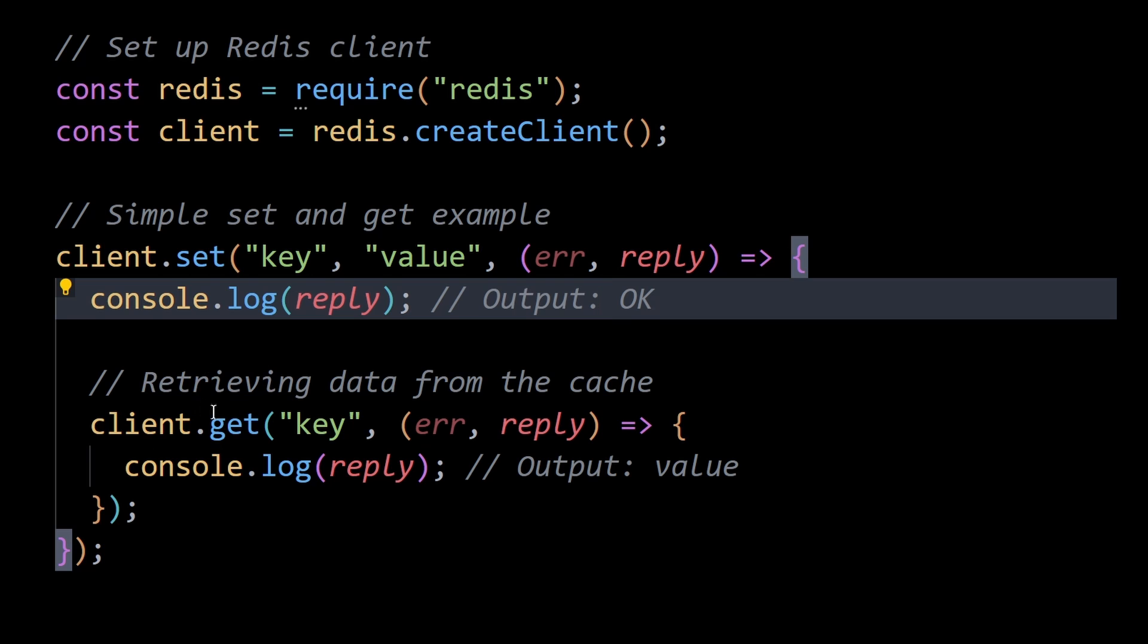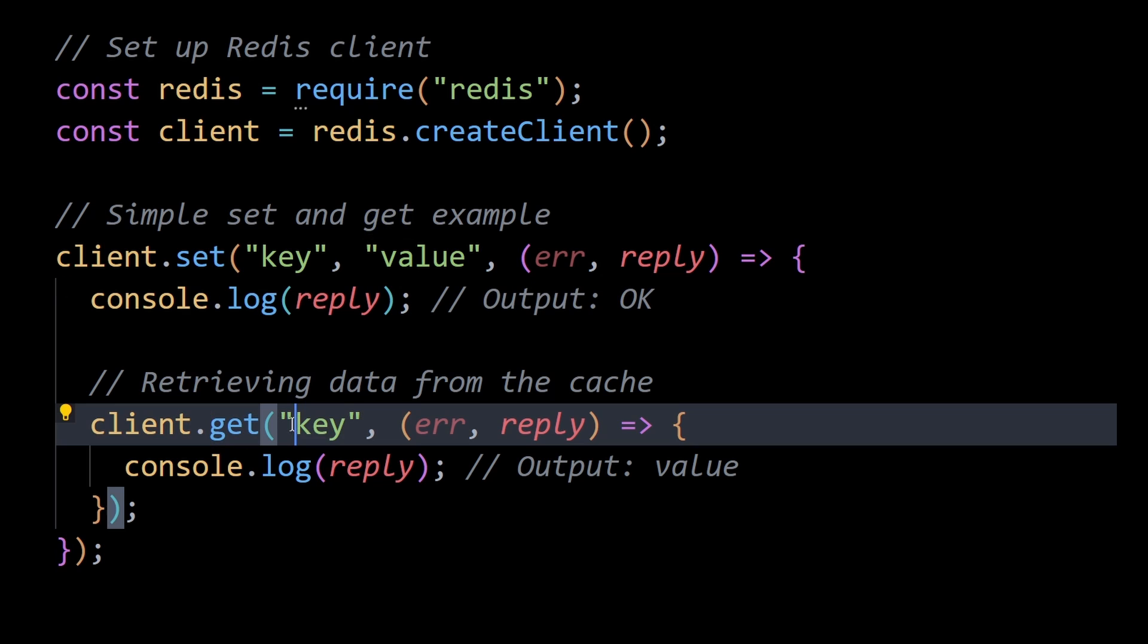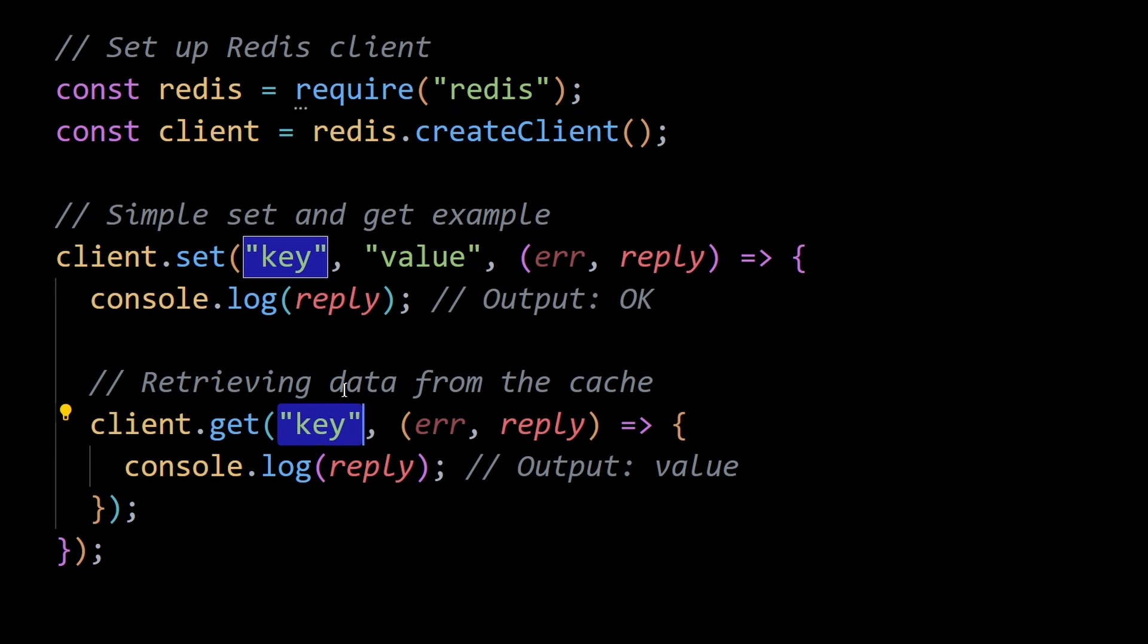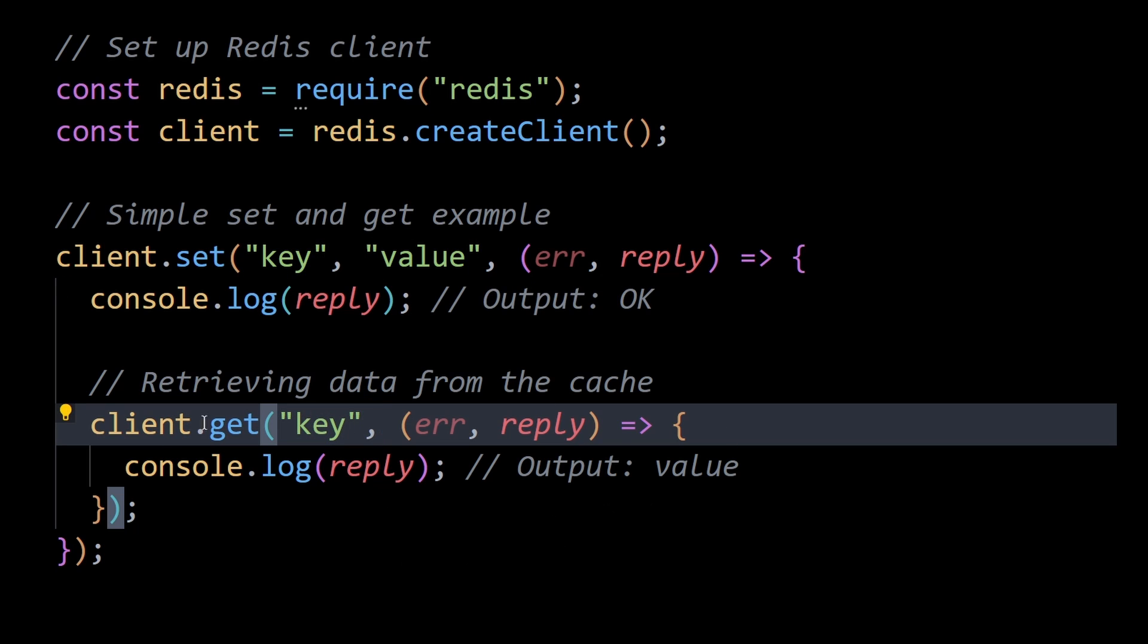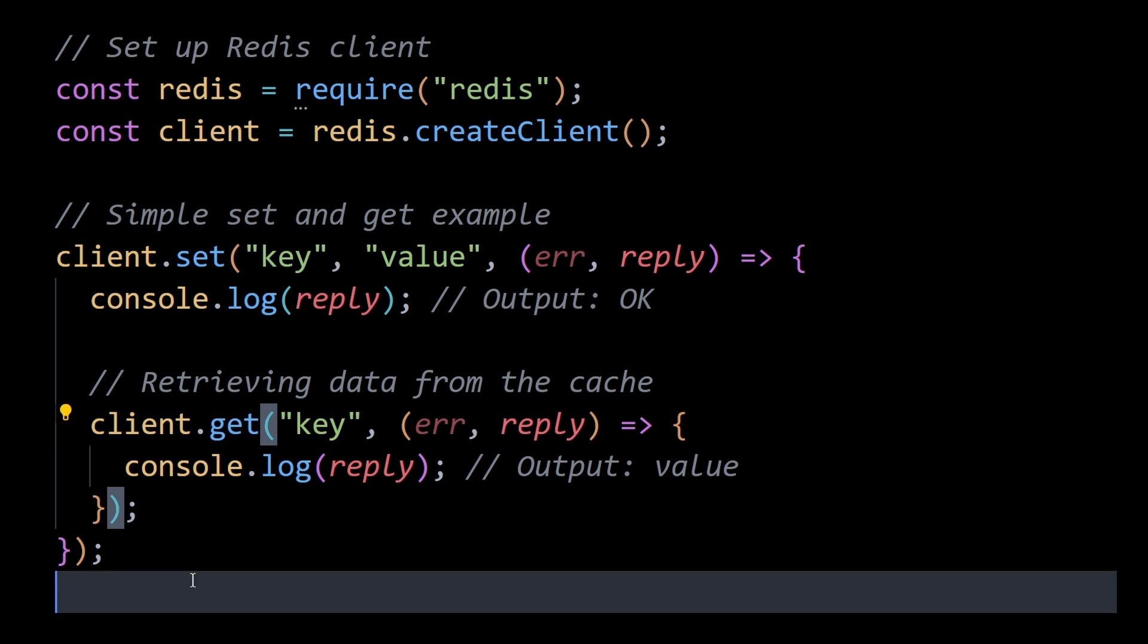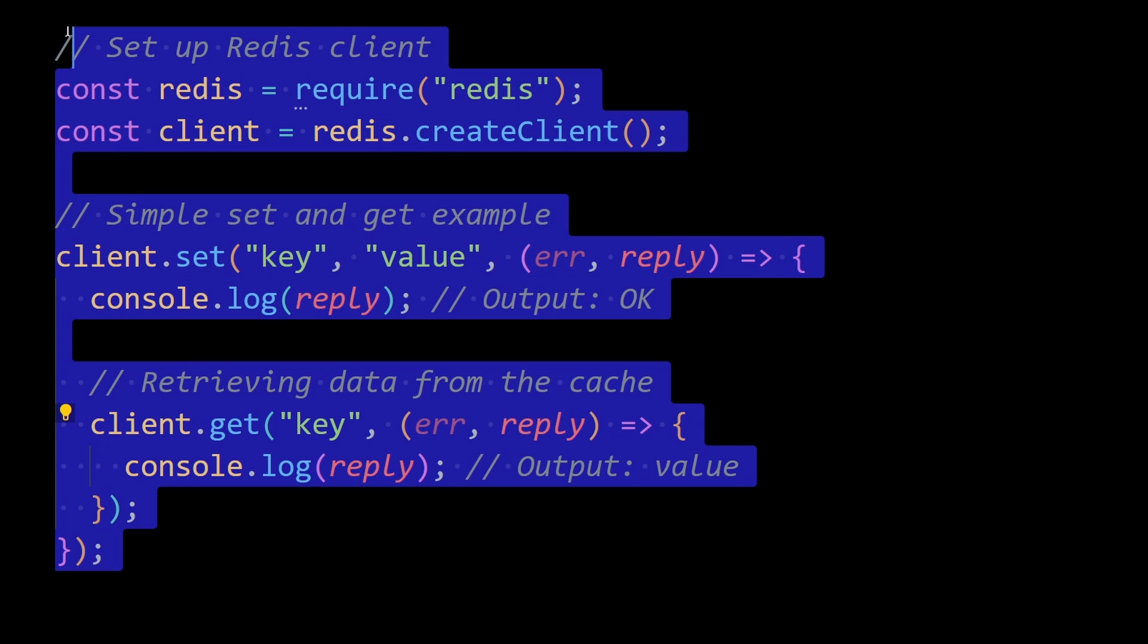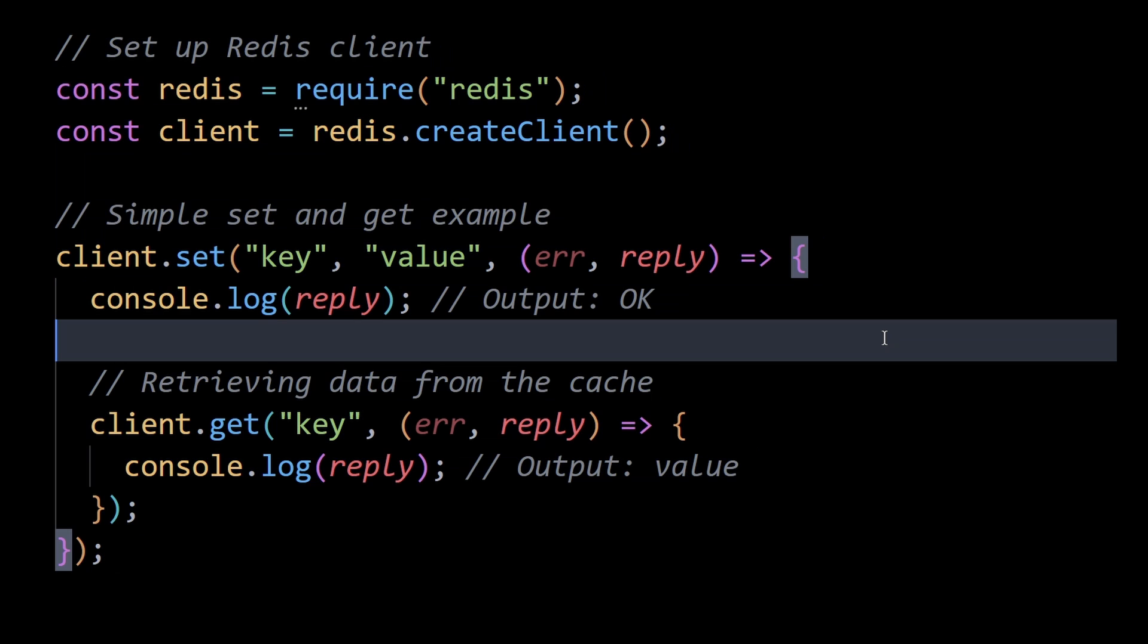We then use the get method to retrieve the value associated with the key from the Redis cache. This demonstrates a basic in-memory caching scenario using Redis. In a real-world application, you would use this caching system to store and retrieve more complex data, improving the overall performance of your Node.js API.